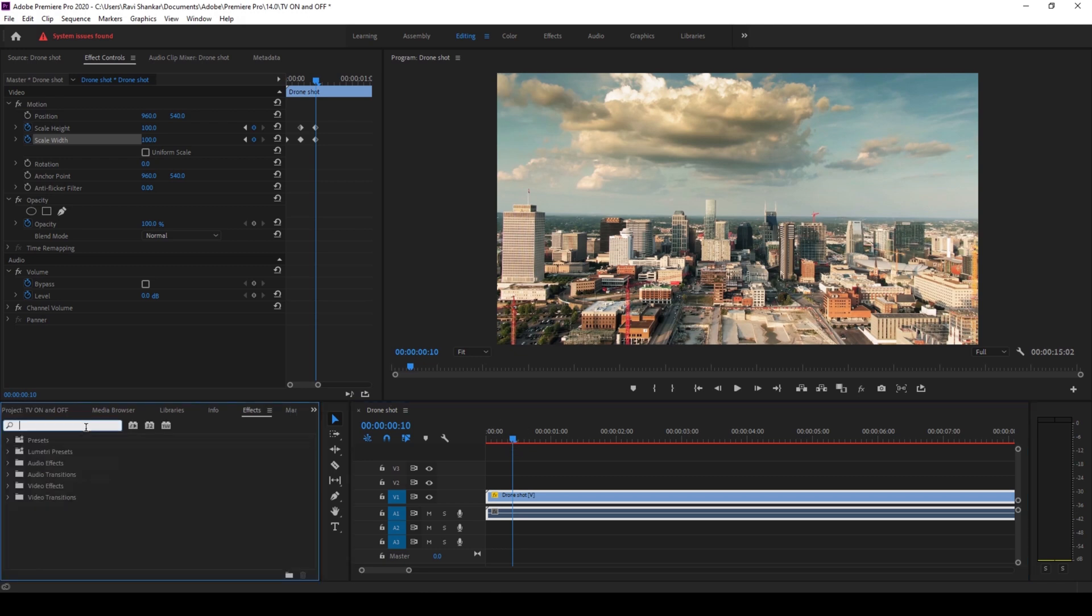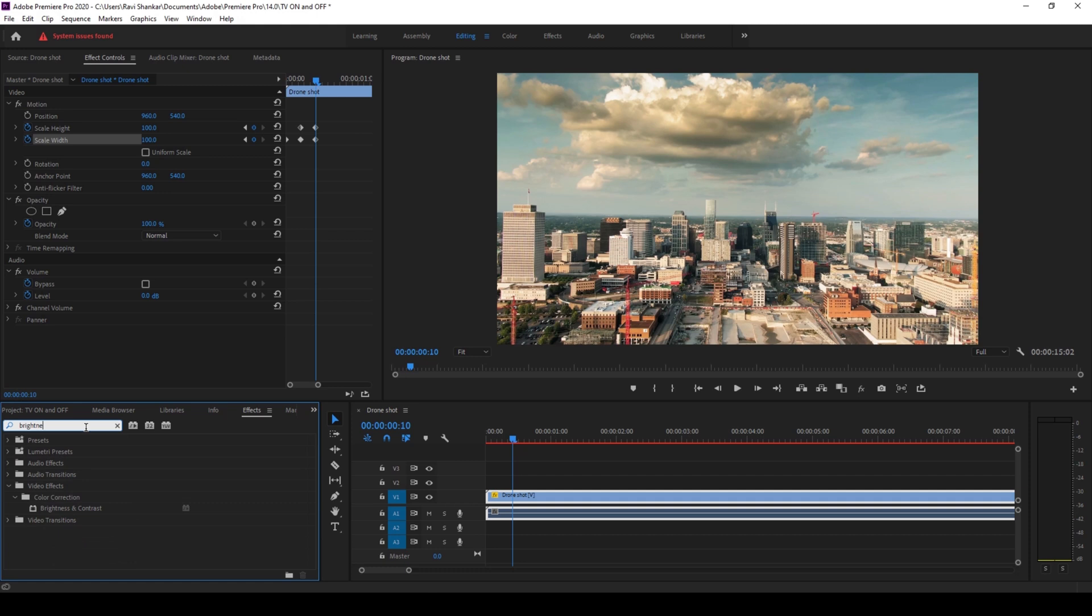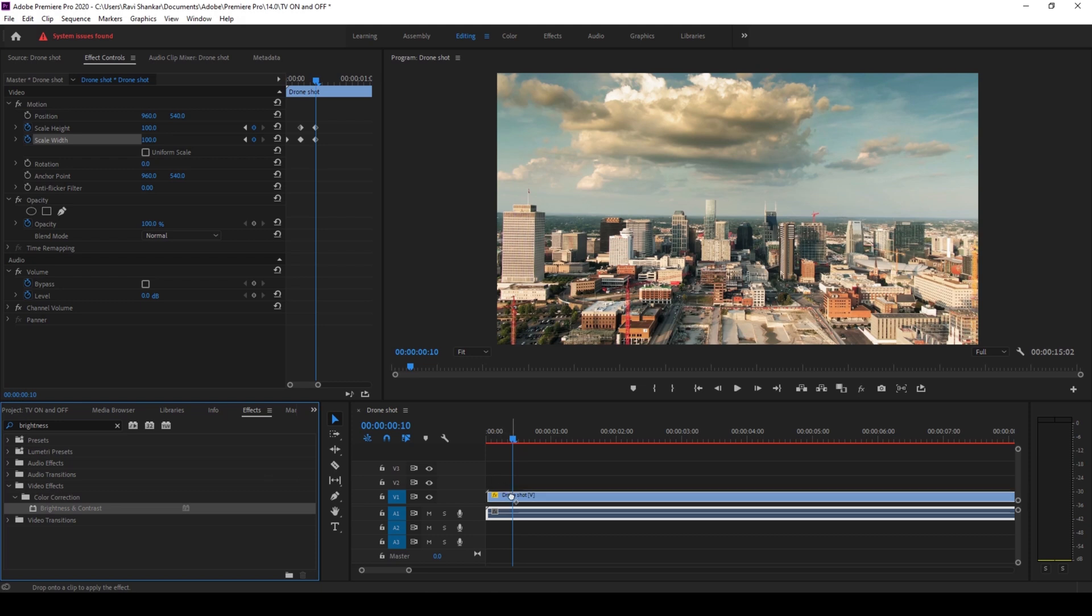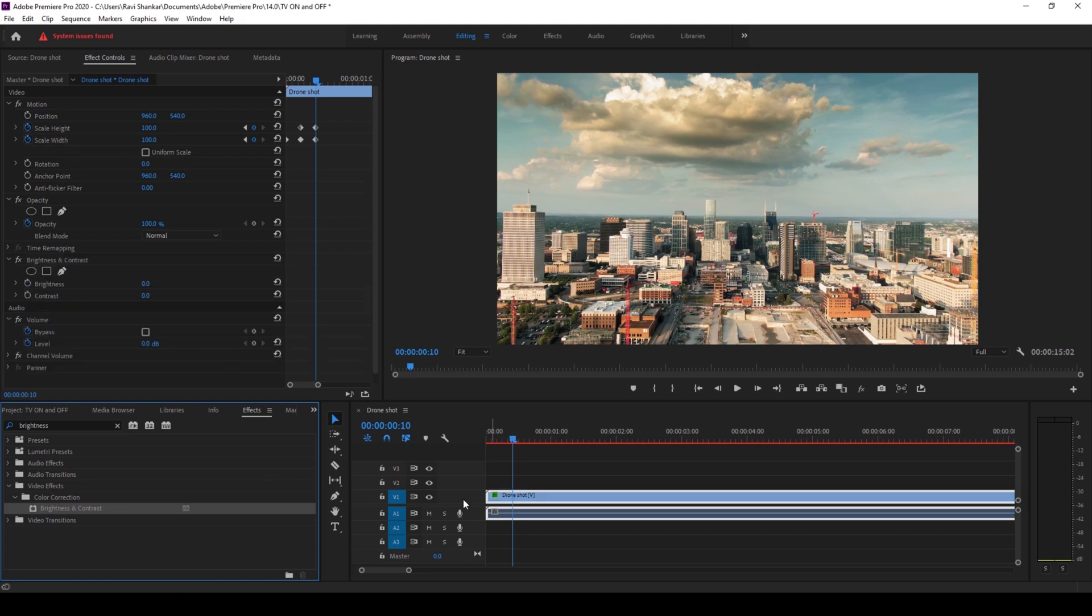I'll go to the effects panel and type in brightness. You have this effect called brightness and contrast in the color correction folder. I'll drag this onto my drone shot here and click on this timer button for brightness.